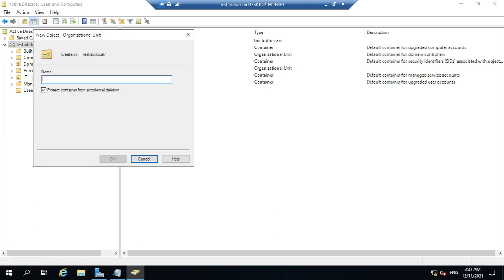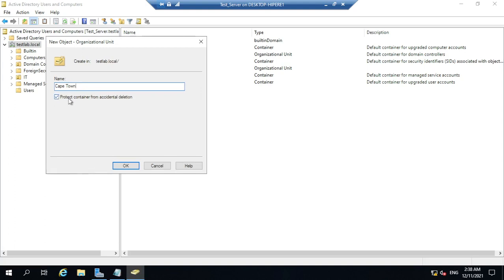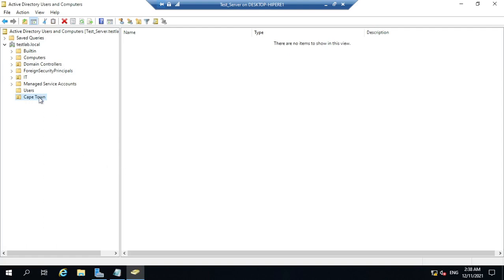For the name, let's say you have a branch called Ketton. You can also select the option to protect against accidental deletion. So this is an Organizational Unit created — you can also create another Organizational Unit from within this domain.